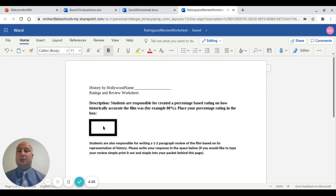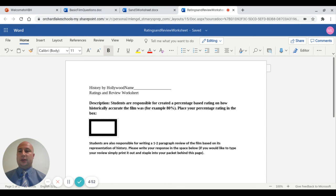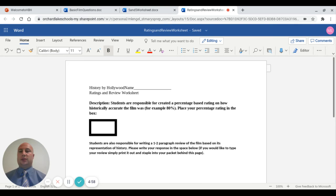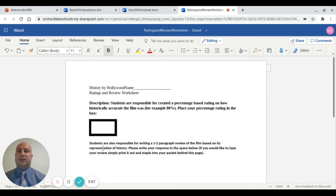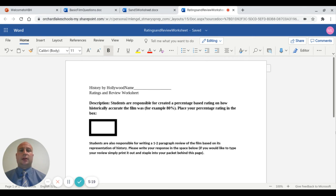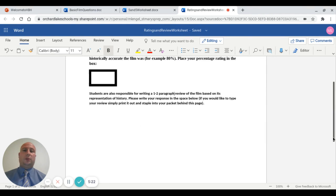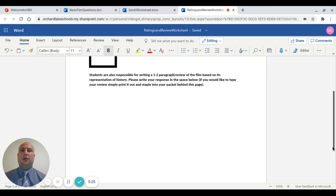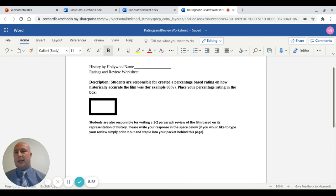Each film culminates with a percentage score. After watching the film and doing the research, your percentage score reflects how historically accurate the film was. Do you recommend it as a way to learn history, or does it get history wrong? I'm fine with either answer as long as it's backed up with evidence. Students also write a one to two paragraph review of the film based on its representation of history — what it did well, what they liked, and what could have been improved.